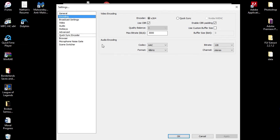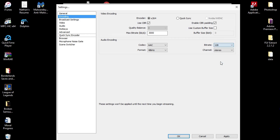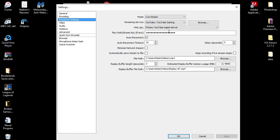Down here in Auto Audio Encoding: Codec AAC, the format is 48 kilohertz, the bitrate is 128, the channel we are on is stereo. Let's keep that at 128 and let's go to the next tab.